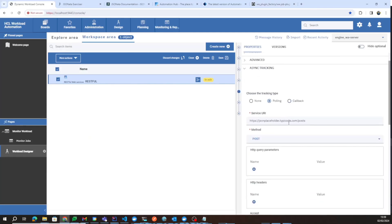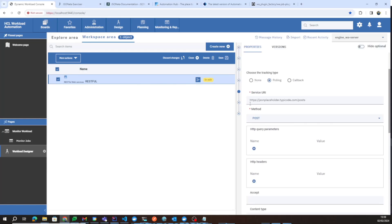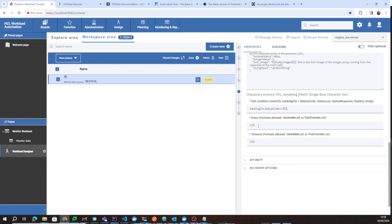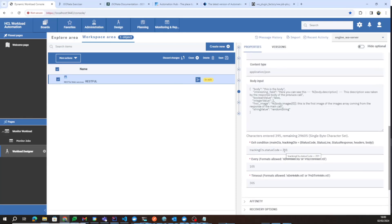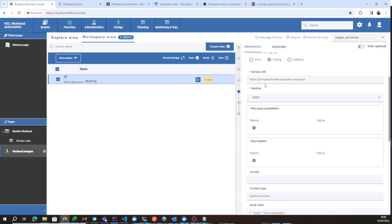With polling — which is the scenario we will look at — we can perform another REST request just after the first one, executing it every 10 seconds by specifying that in the 'every' parameter, with a timeout of 30 seconds. If the condition is not met within 30 seconds, the job will end in an abend. The job will end when this JSONata condition — which is a boolean expression — is satisfied with respect to the entire tracking context received each time the request is executed.